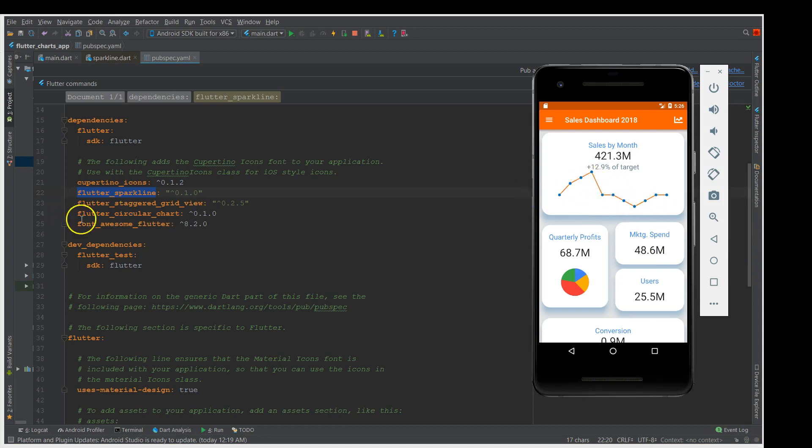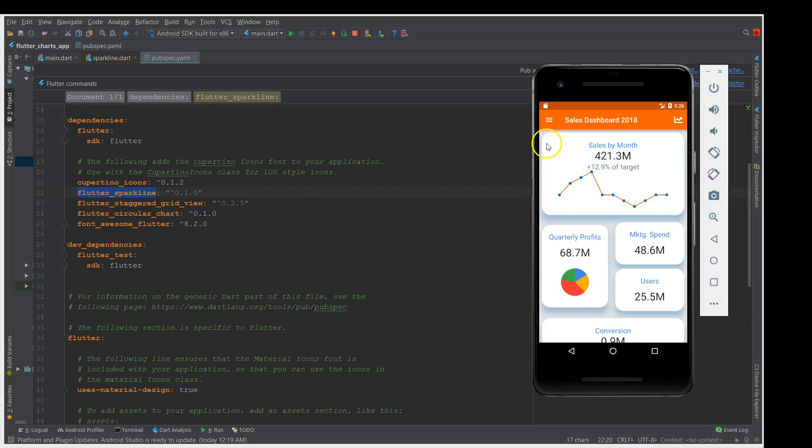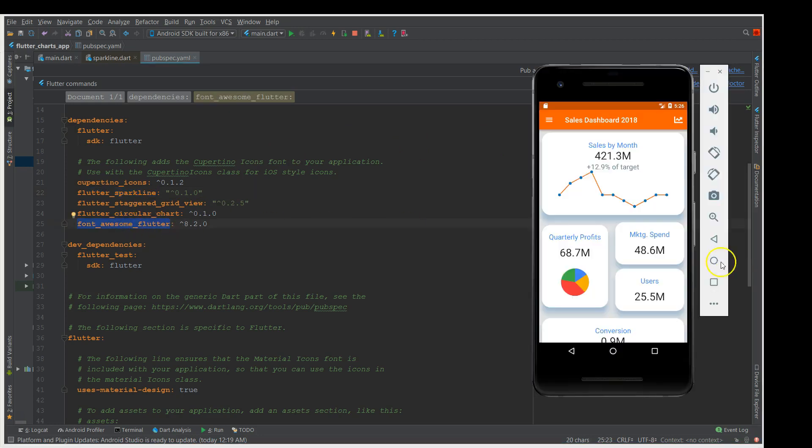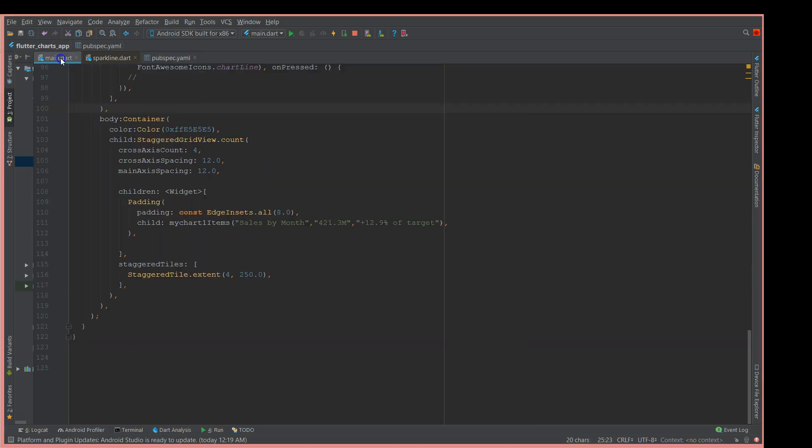I've also used flutter_circular_chart for the pie chart, and font_awesome and staggered_grid_views. Staggered grid views is to get these styles in this format which I've already explained in my dashboard tutorial. I'll leave a link in the description. Regarding the font_awesome, it's just to add fonts to your Flutter app.